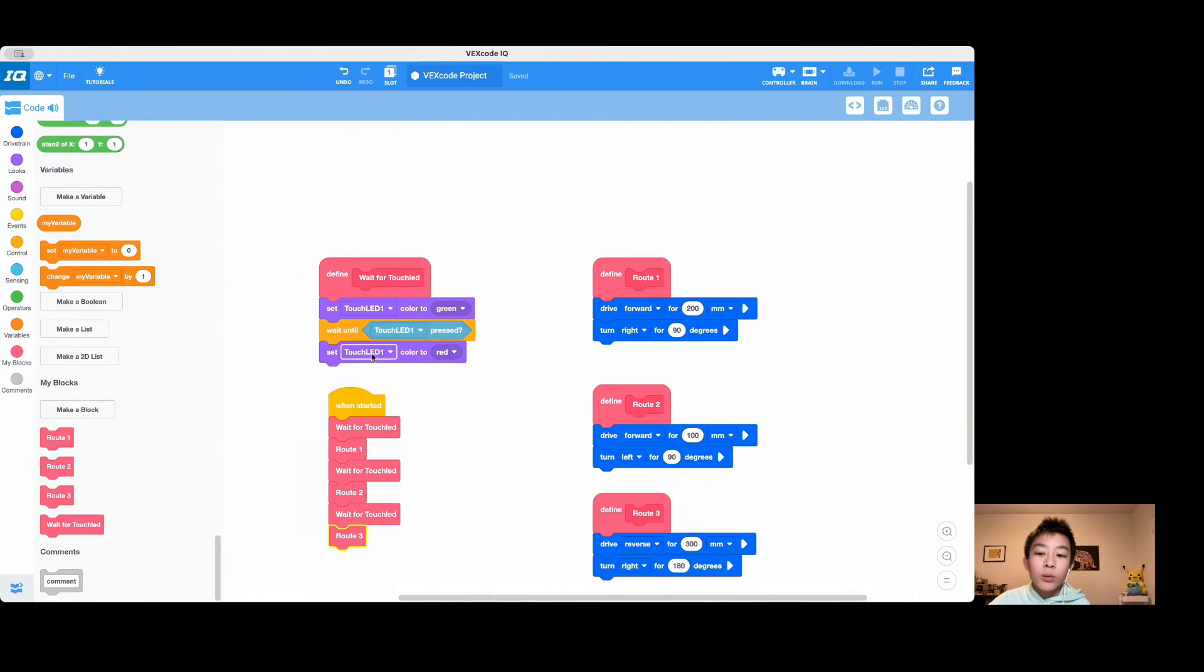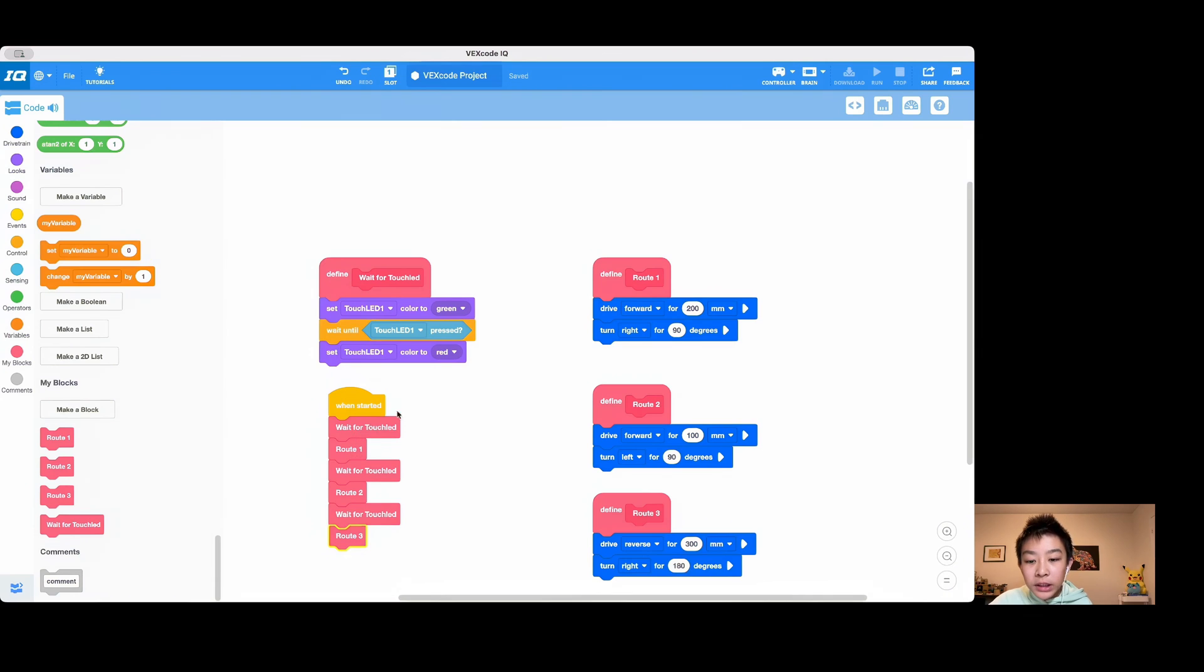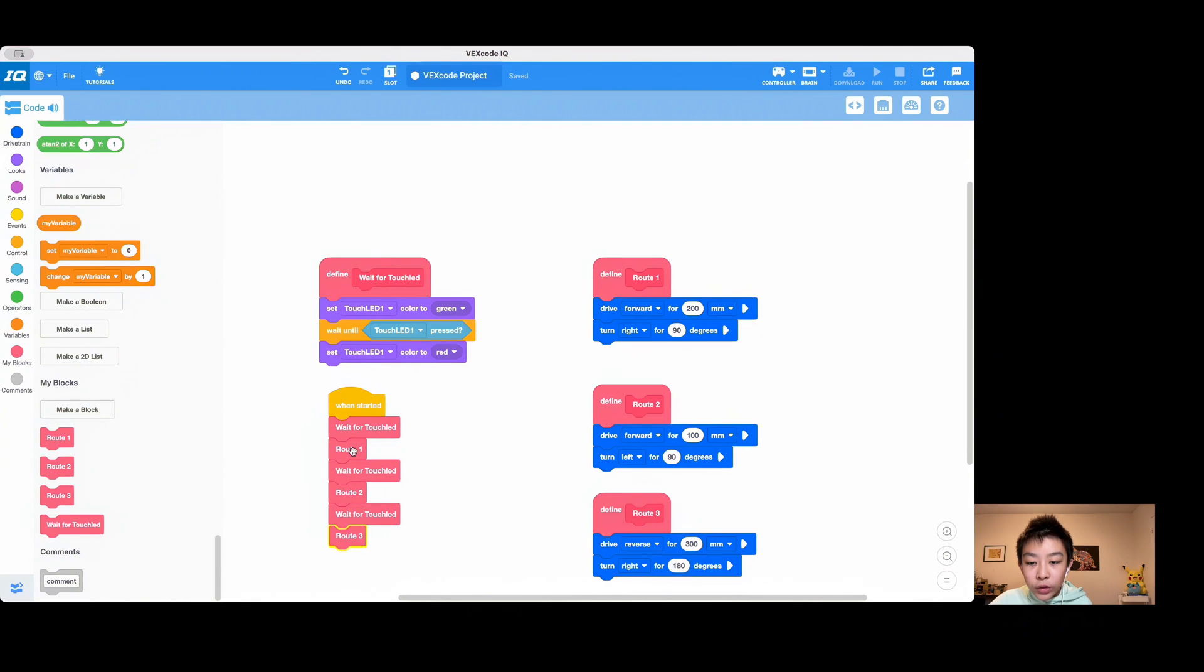And then we'll wait until the touchrid is actually pressed. Once it's pressed, it'll turn red. That means that it's already started and it's not ready to be activated. Once the wait until block is executed and turns red, it'll execute route one because wait for touchrid is finished, then route two and route three.